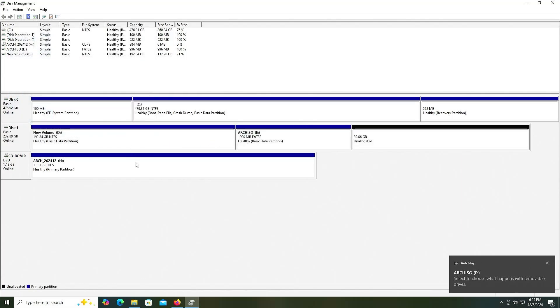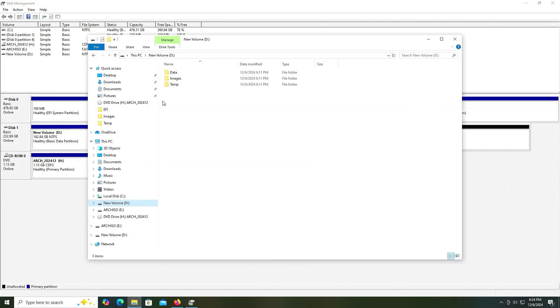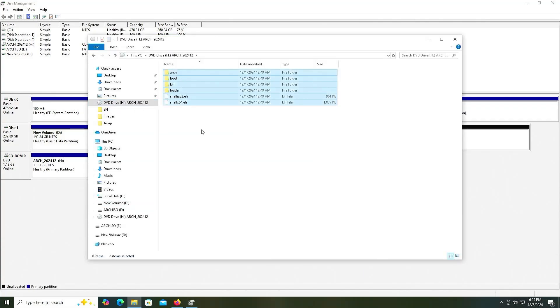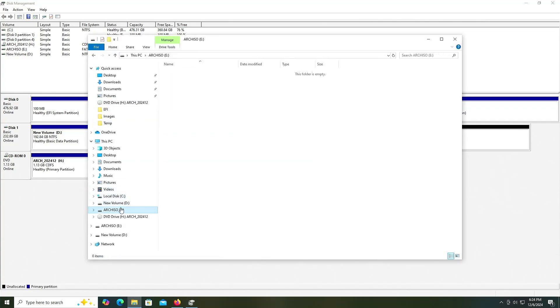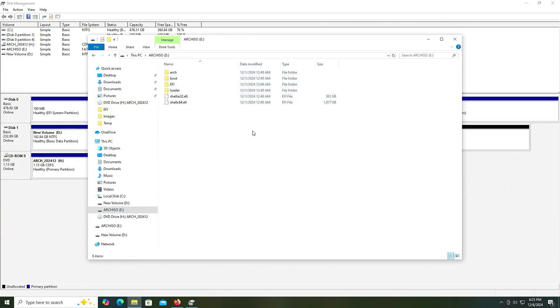Now I'm going to go into the H drive, copy everything, go to my new E drive, and paste. It's completed.